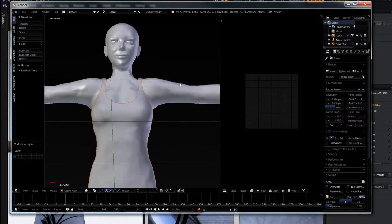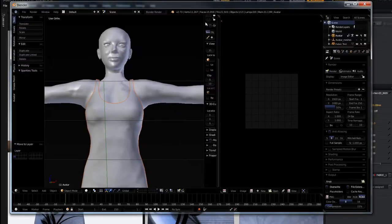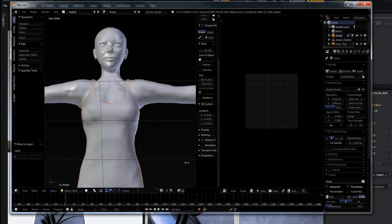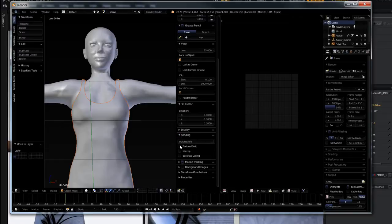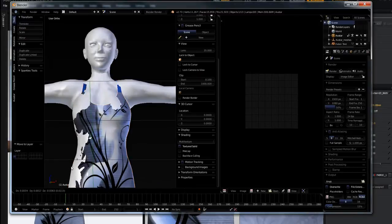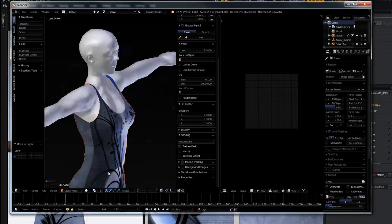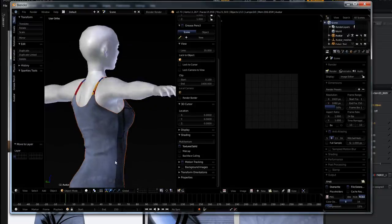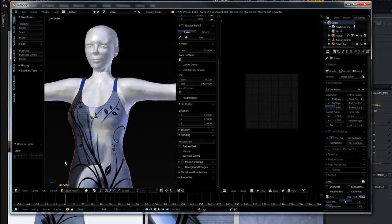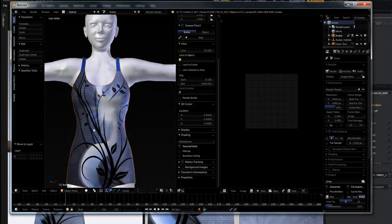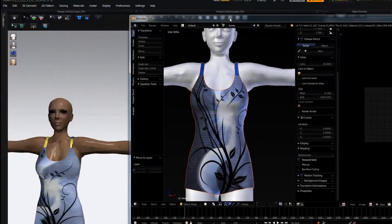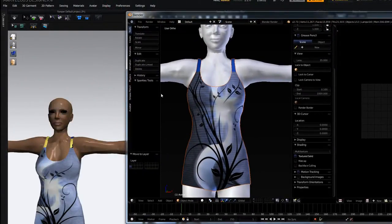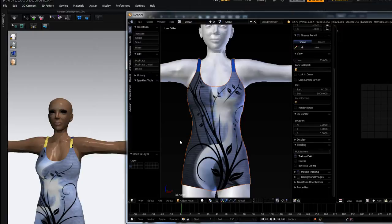And if I come into this window here, the properties panel, and I go to the shading section down at the bottom, and I turn on textured solid, you can see all those fabrics have come in. And they are displayed as they were in Marvelous Designer. There is one difference. And the difference is the placement of them. And actually the rotation of them. None of that stays.